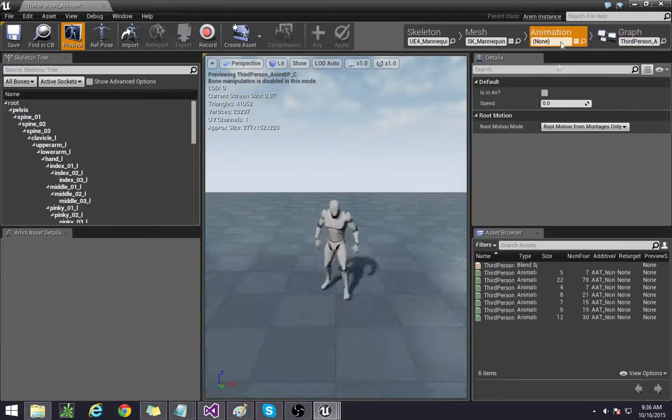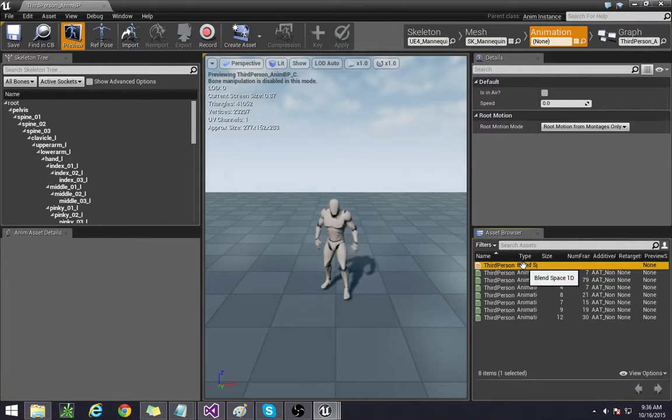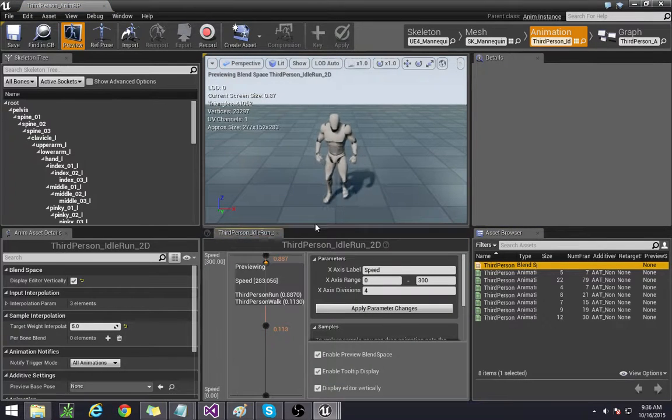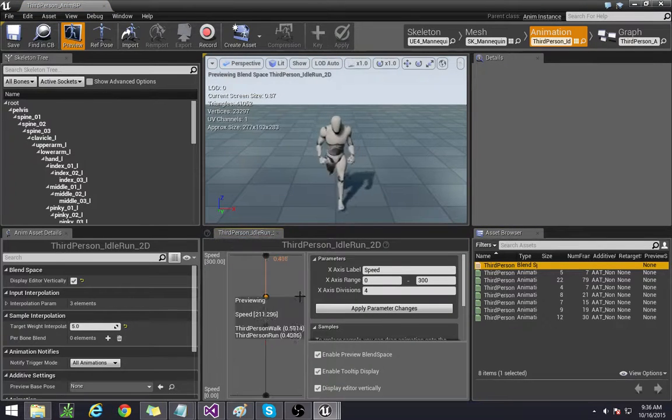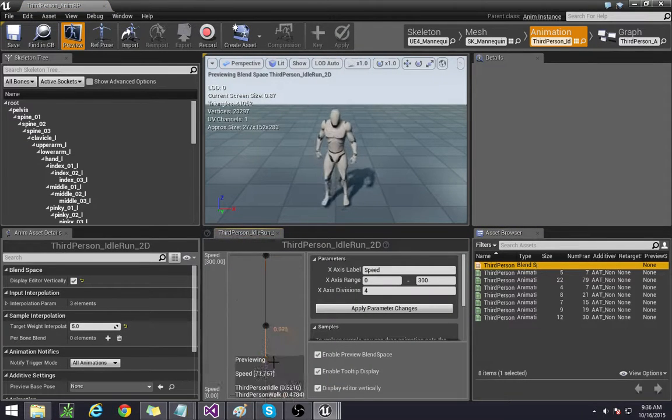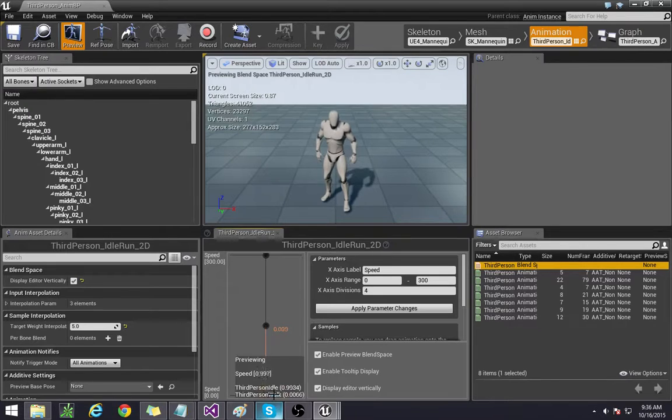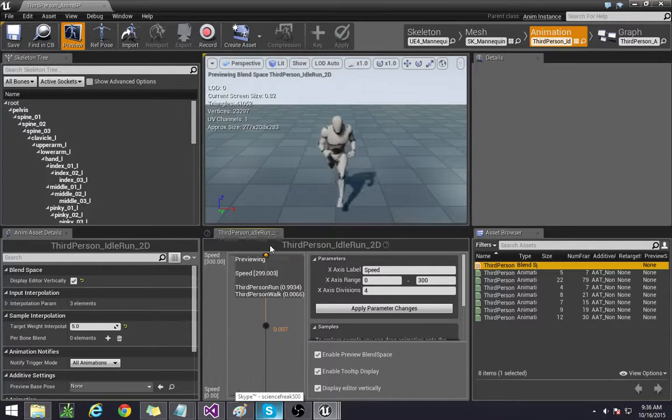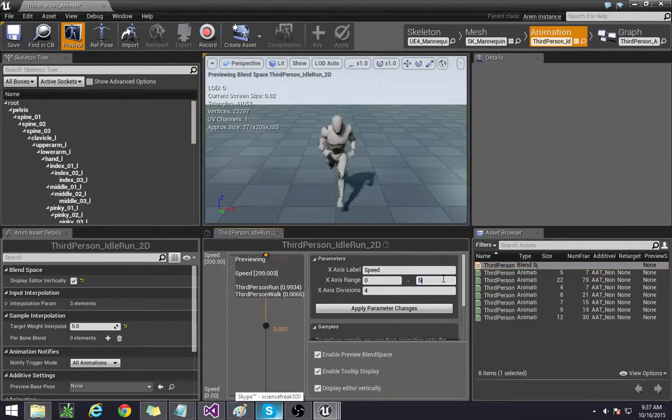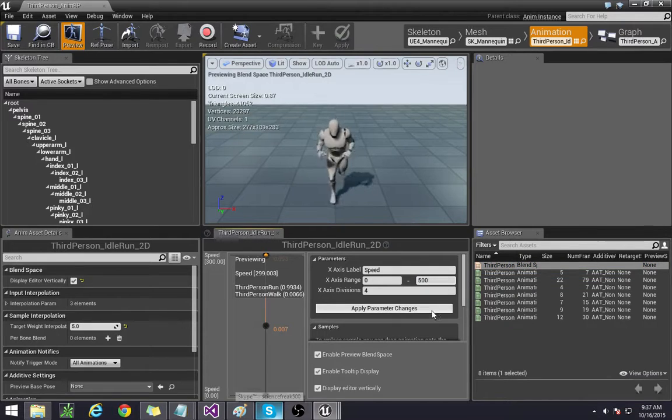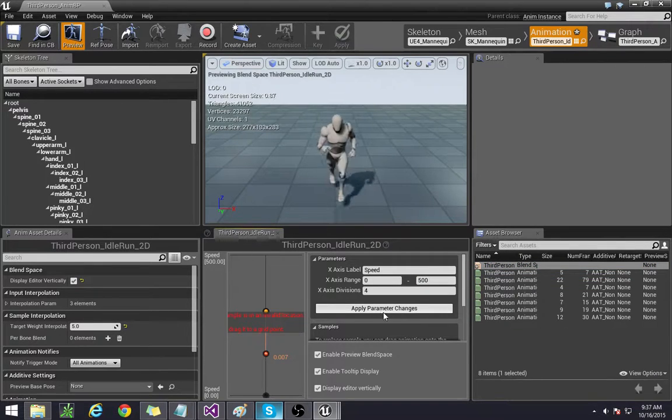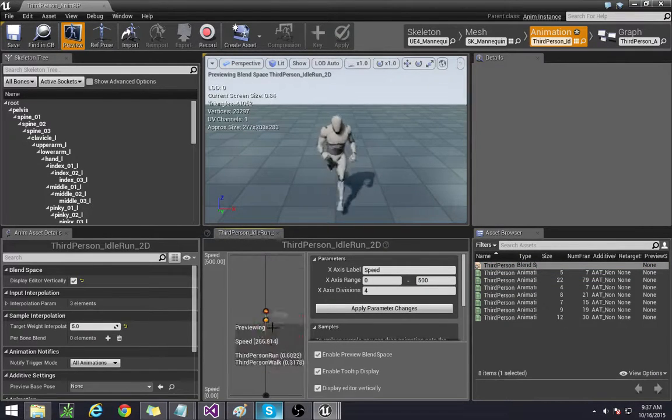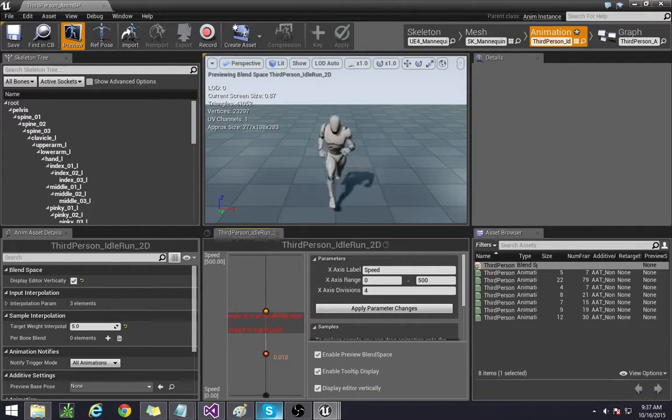Go over to the animations tab and we're going to modify this walking blend space. It blends between an idle standing pose to a full running. We're going to pump this up to about 500 here. Press apply parameter so that there's more room.